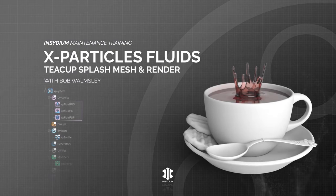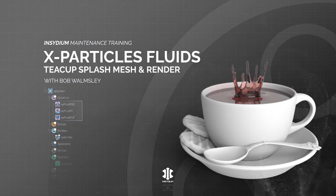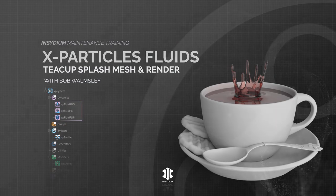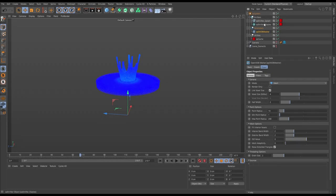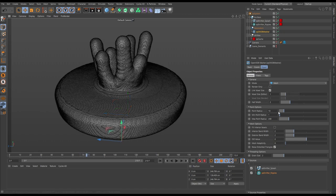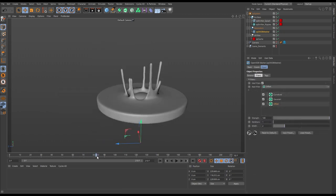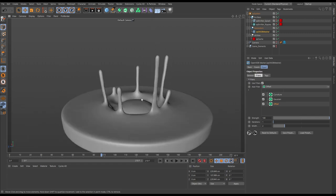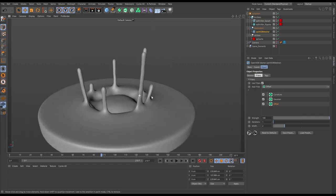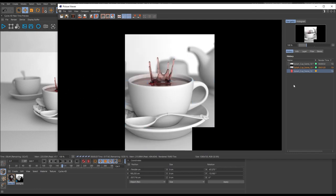In this video we'll look at meshing and then rendering our fluid teacup splash scene. We'll use our particles to drive an OpenVDB mesher, we'll make some refinements and then use filters to smooth out that fluid surface. We'll then import this into our full scene and set up a render.